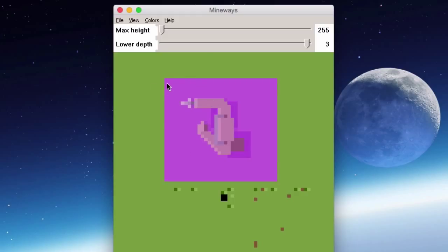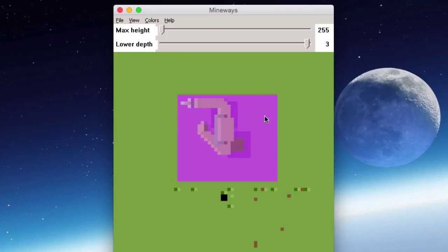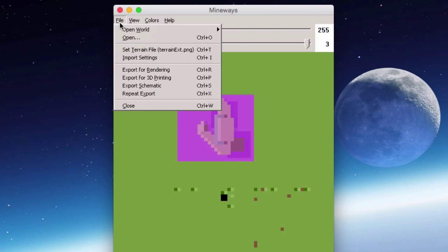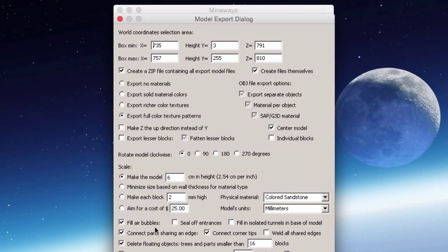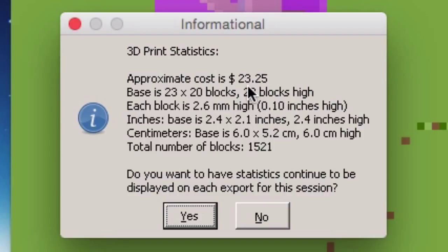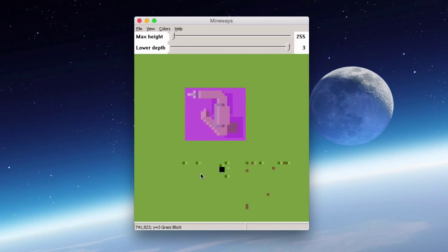The selection has a rather large base, so to reduce it, right-click and grab a corner or edge and drag to resize the selection area, bringing it in to make it smaller. Then go back to File > Export for 3D Printing, save it as 'build2'. It remembers the last settings — make the model 6 centimeters high, press OK. This time the estimated cost drops to about $23, which is great.